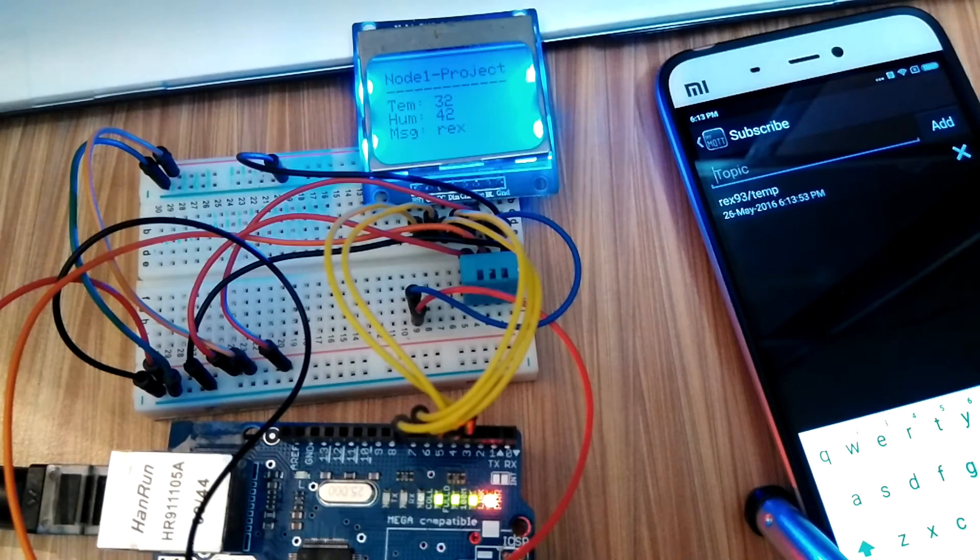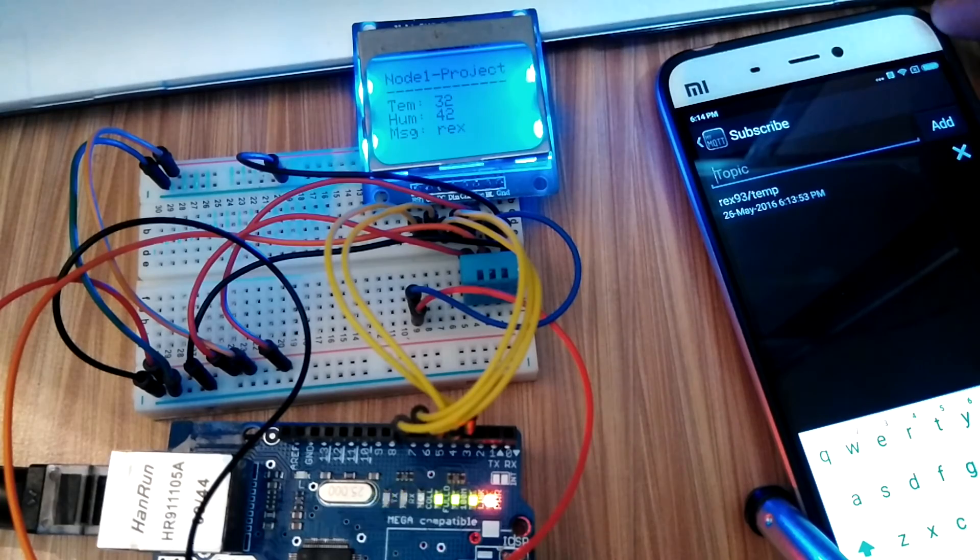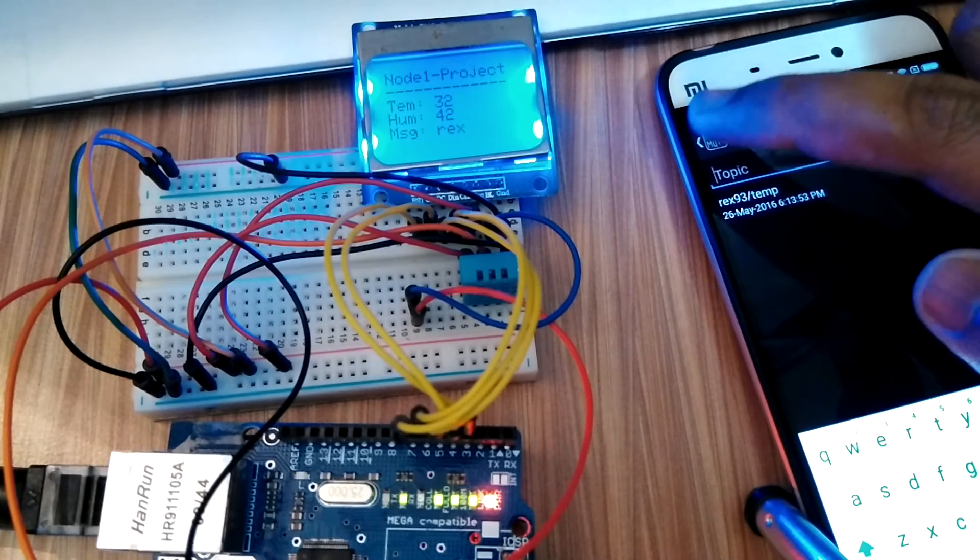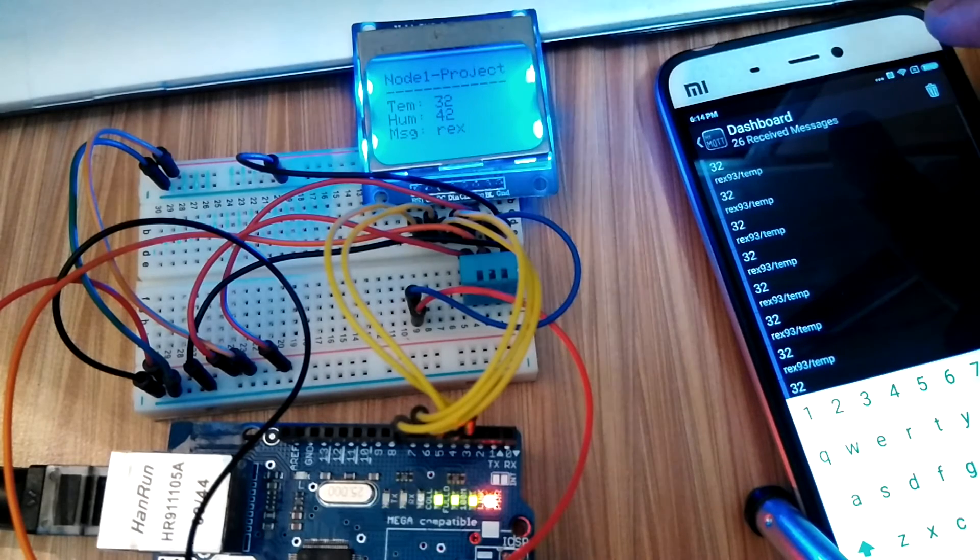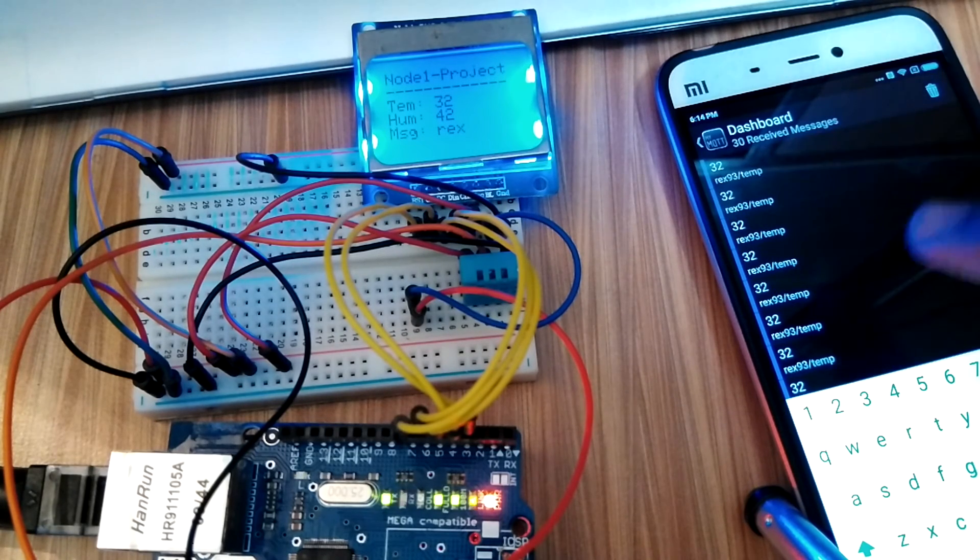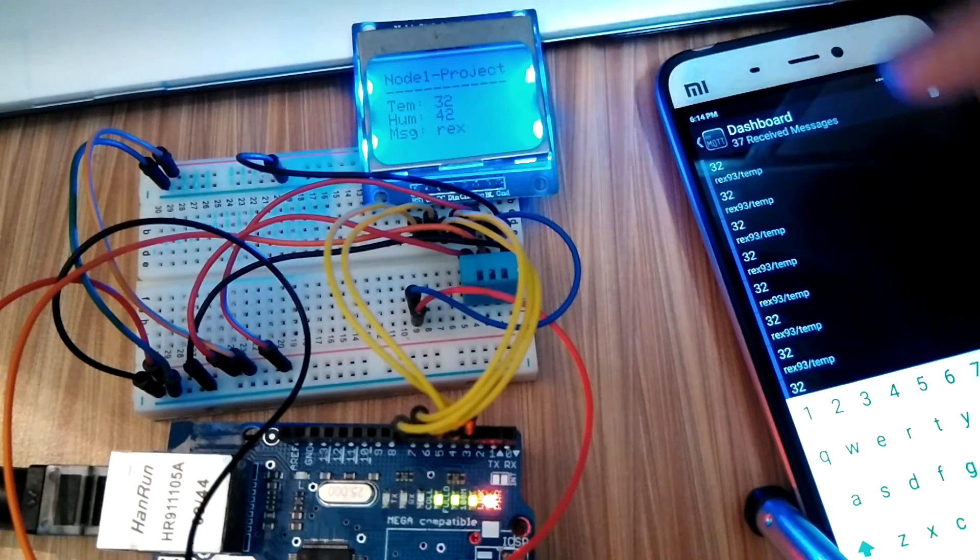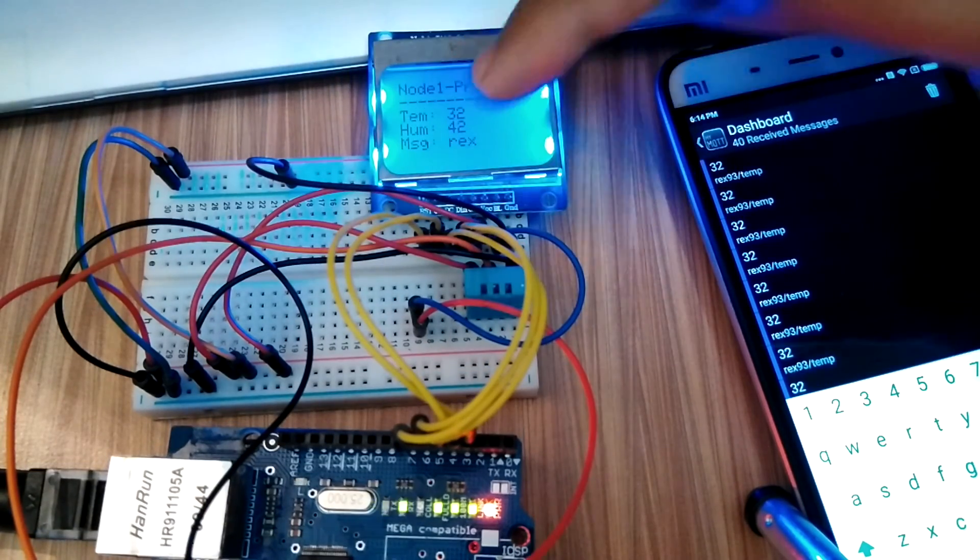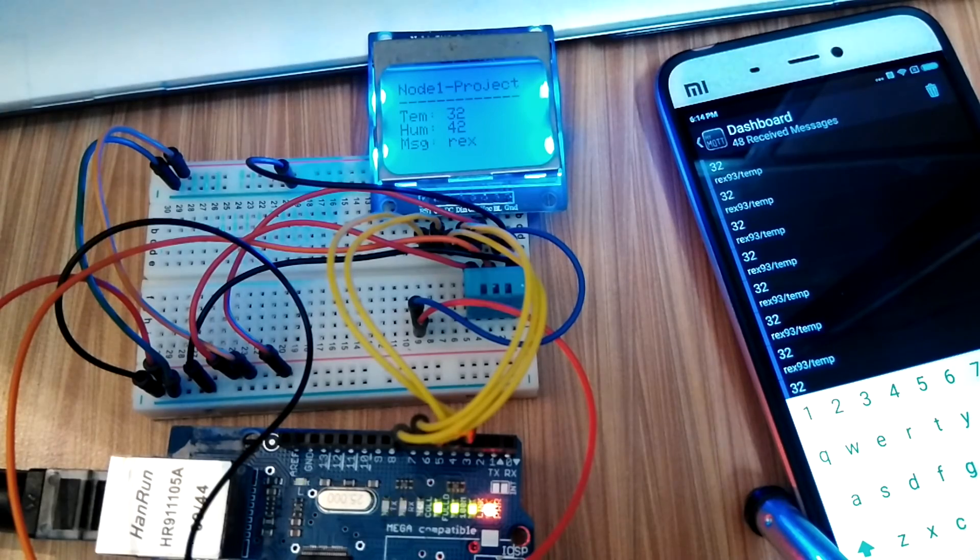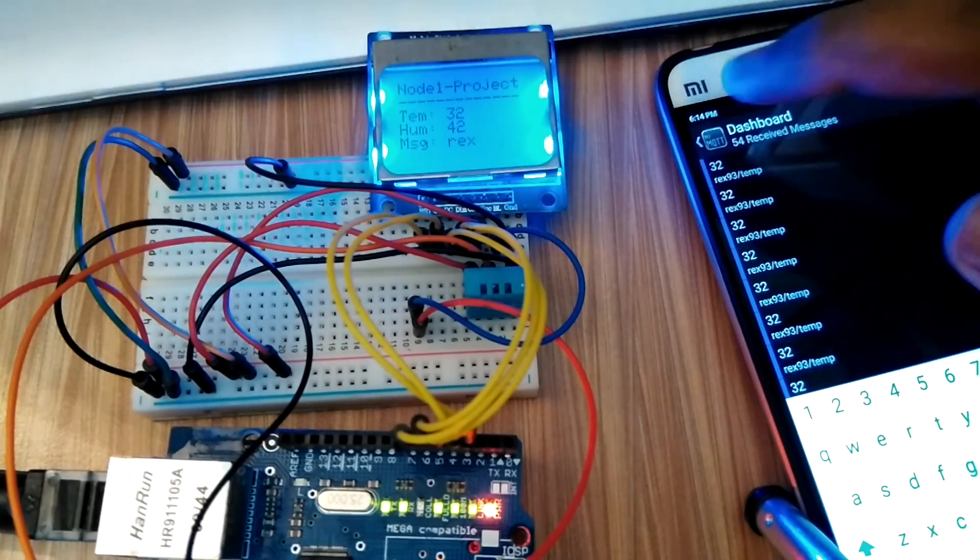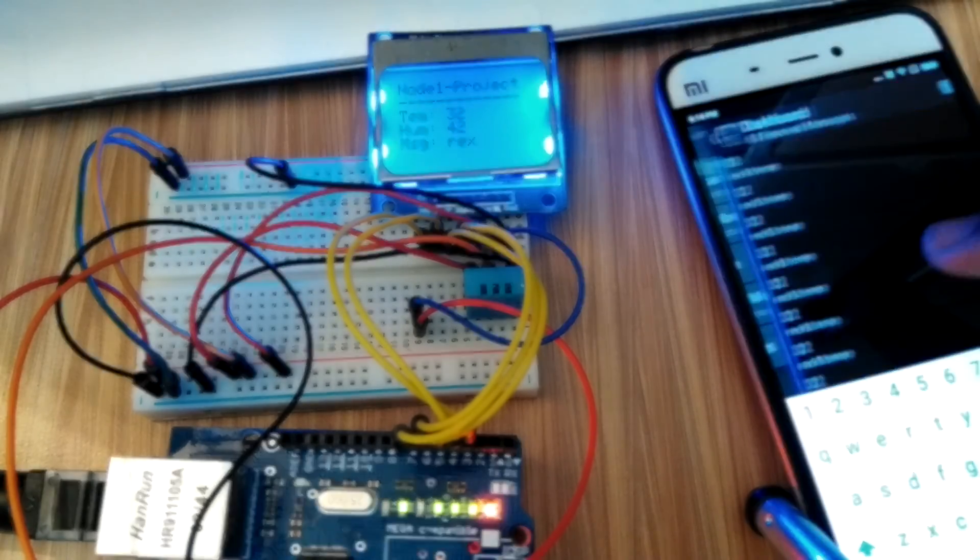Now as we go to the dashboard we will be able to see all the temperature readings coming at an interval of 400 milliseconds. See, 29 received messages, 31 received messages. Each message from this system is being published at 400 millisecond delay. Same is the case for the humidity readings.